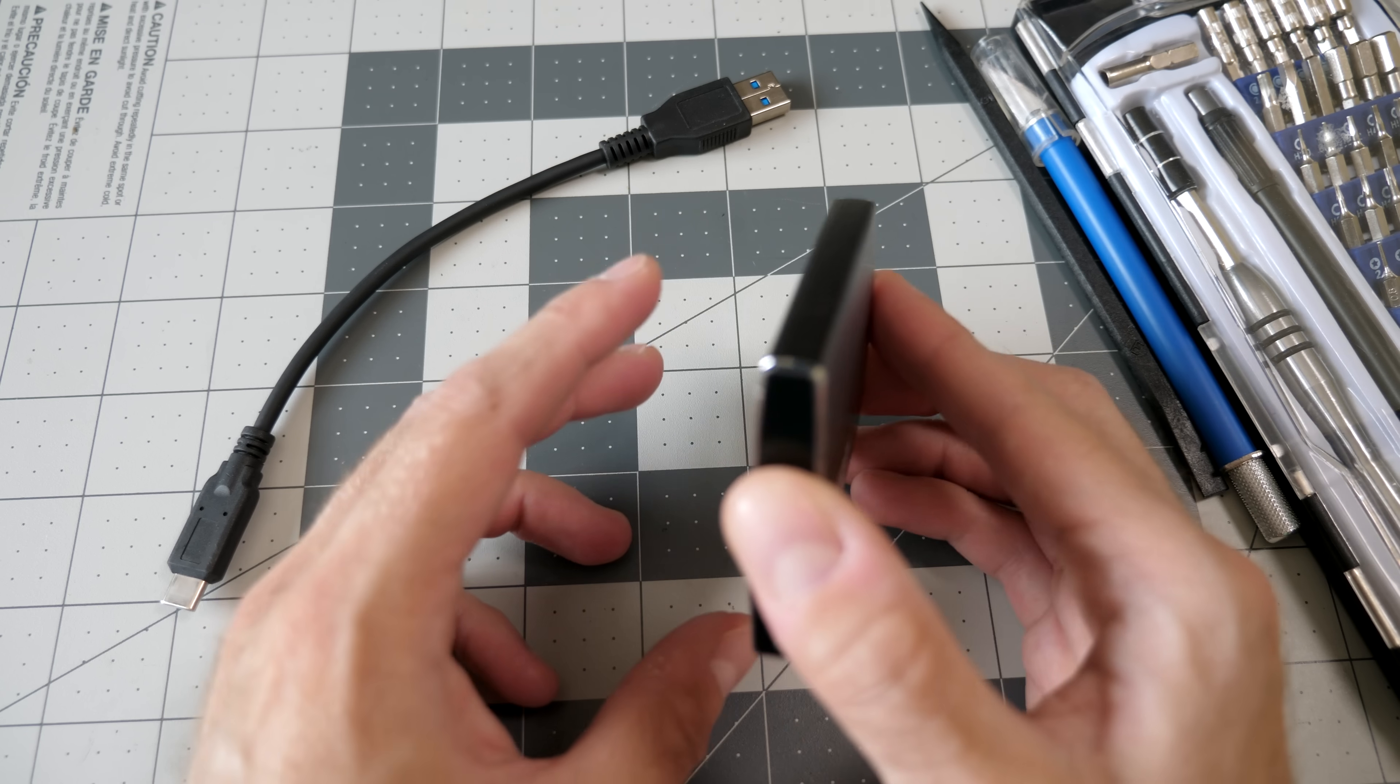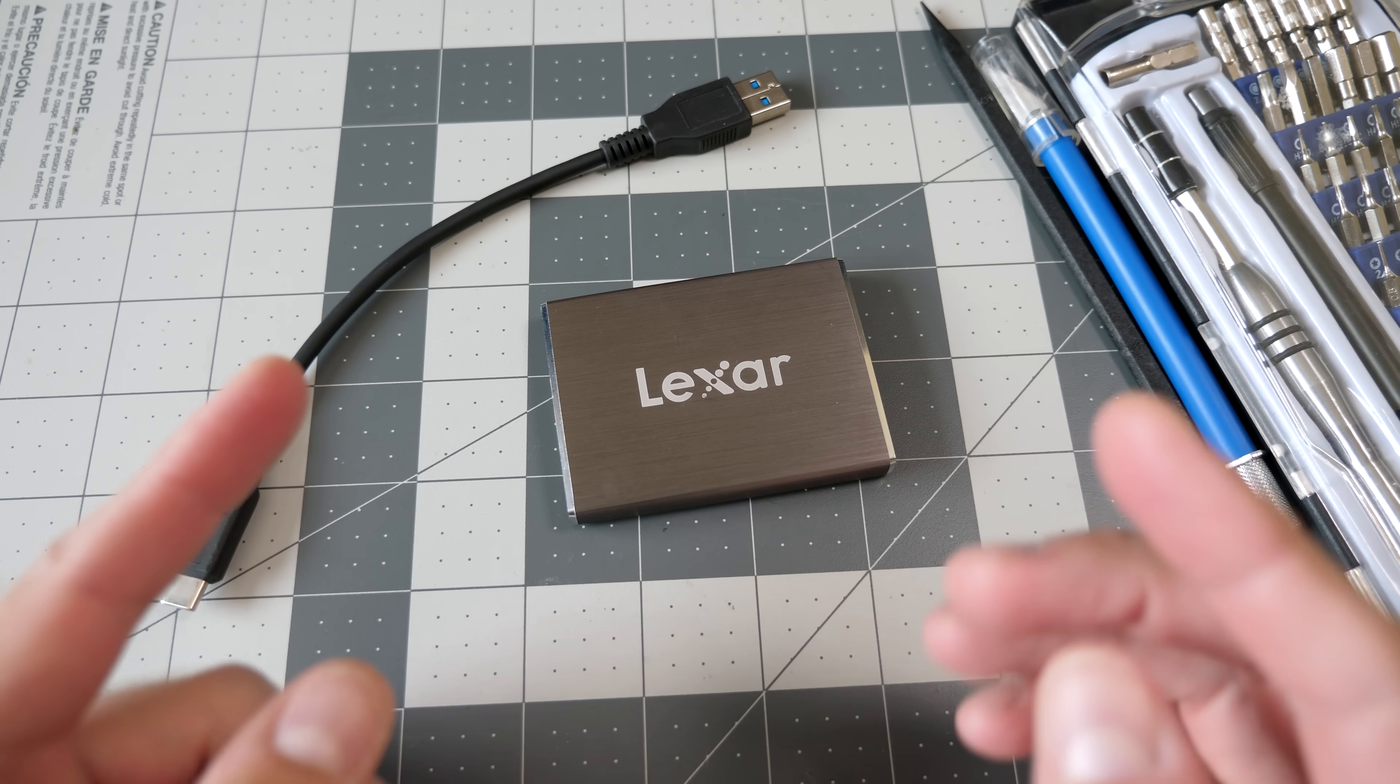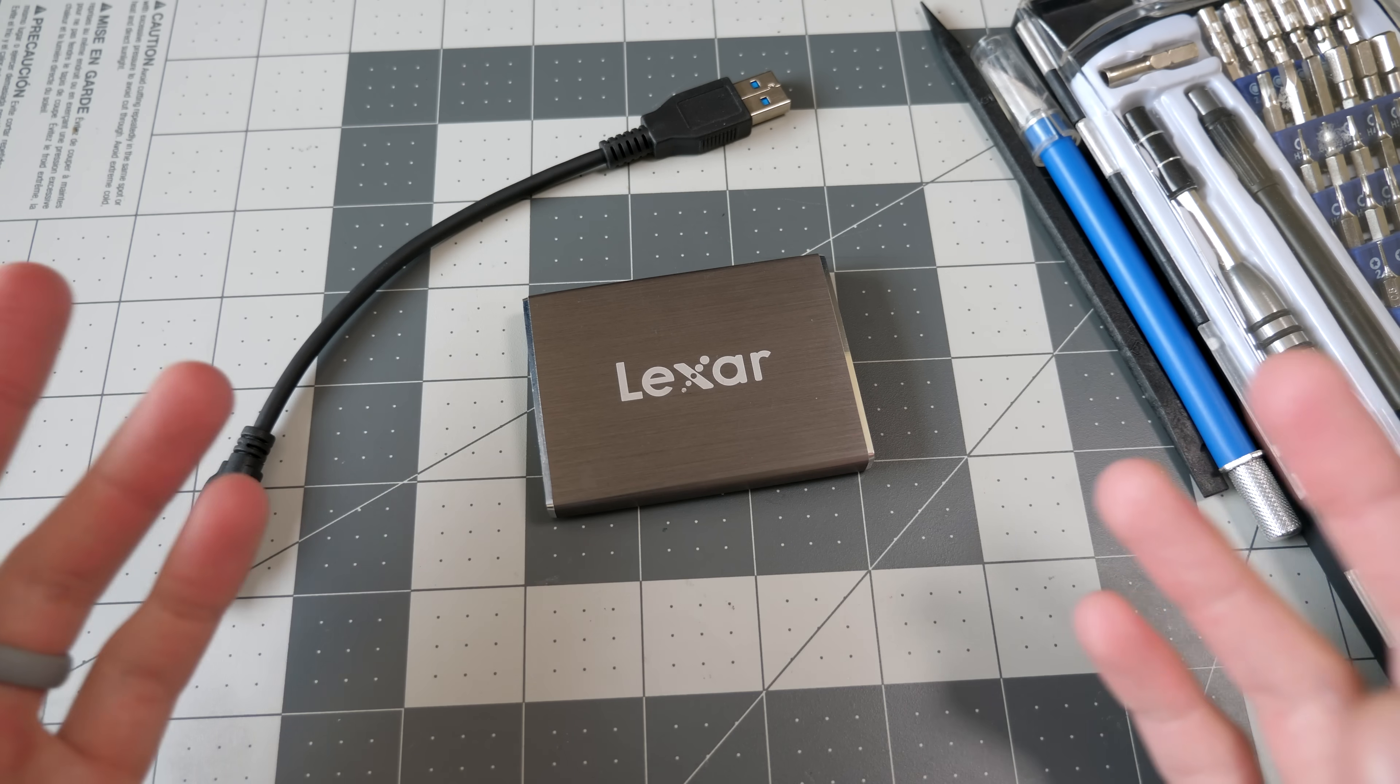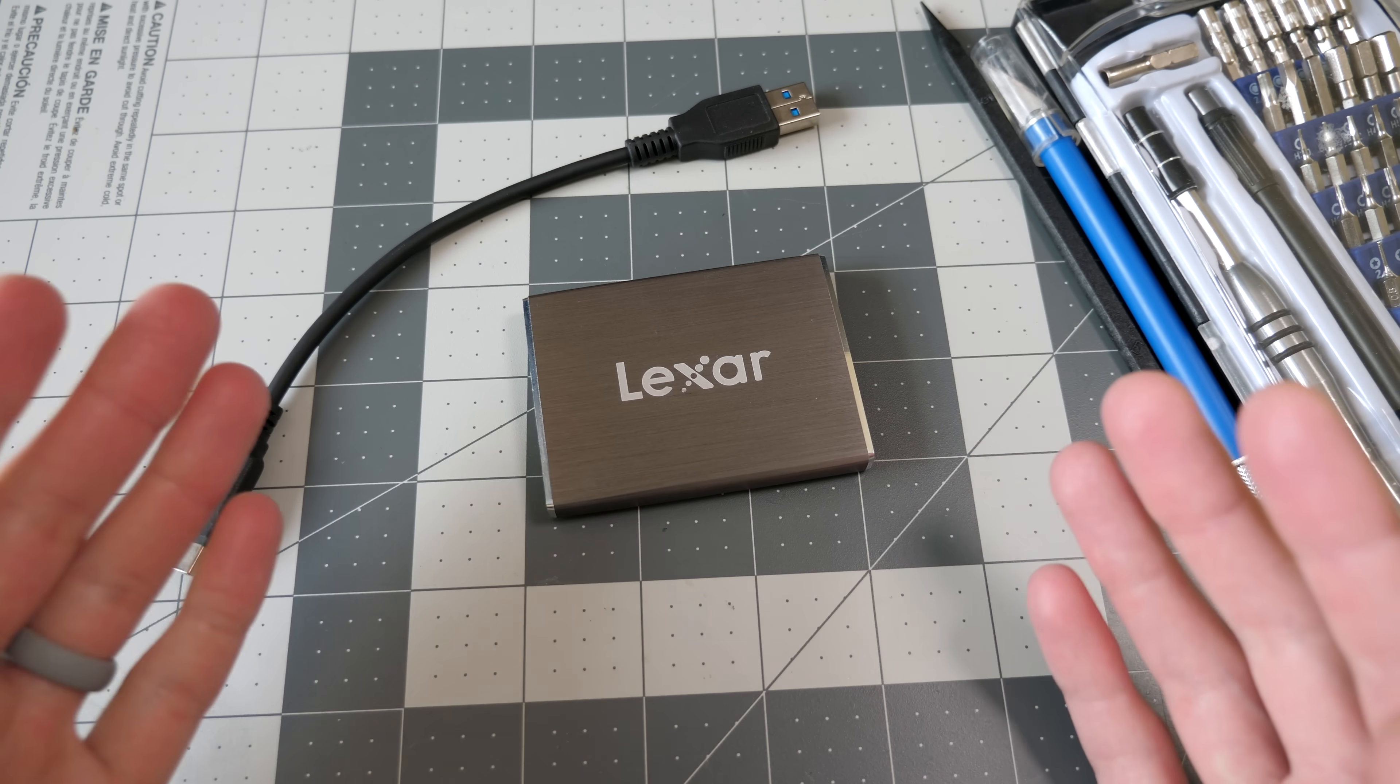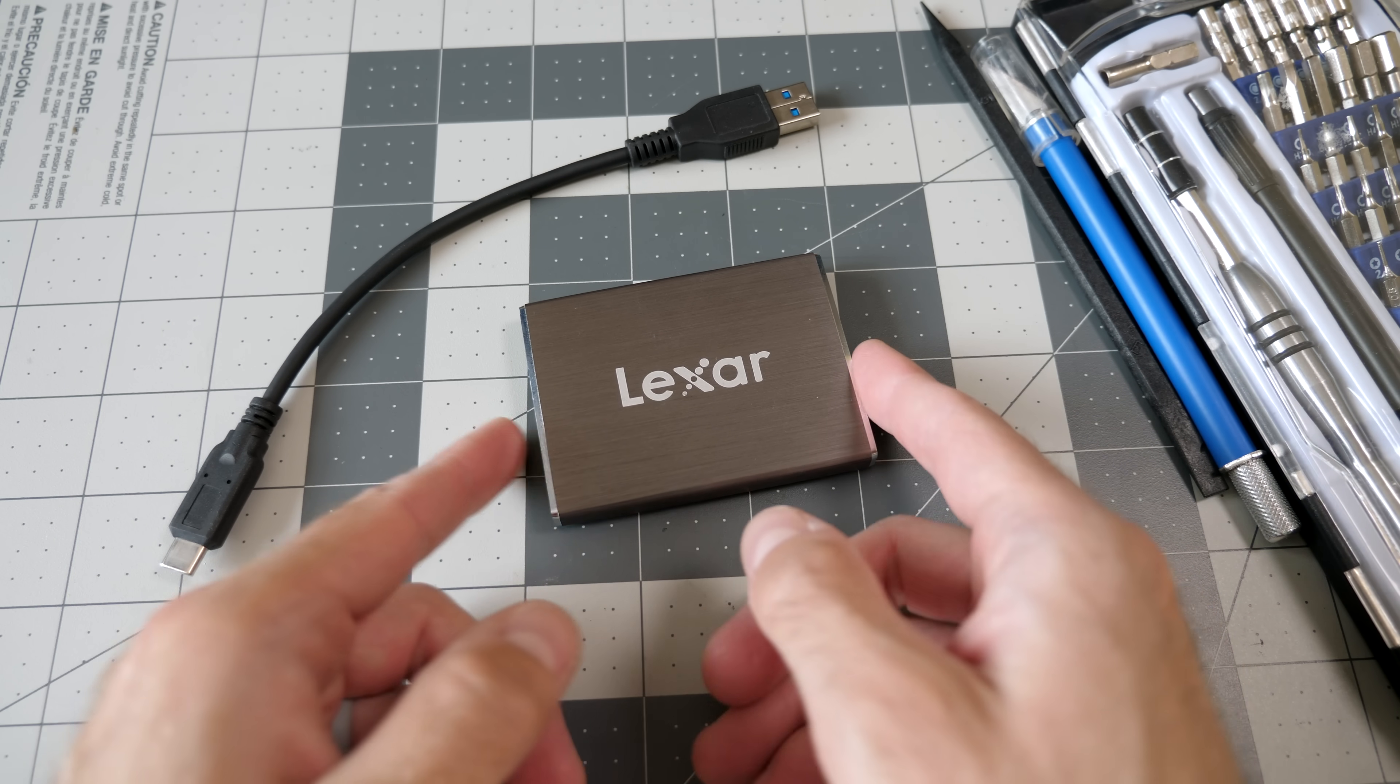Thankfully, there wasn't any data on here that I really cared about. I've been using it as a bigger, faster USB flash drive. But it got me wondering, what happened to this thing? I was using it one day, and it was working fine. I unplugged it, put it back in the drawer, pulled it out another day, and it just wouldn't get recognized by anything I plugged it into. I tried multiple cables across multiple computers, both Windows and Mac, and nothing would even detect that this thing was hooked up.